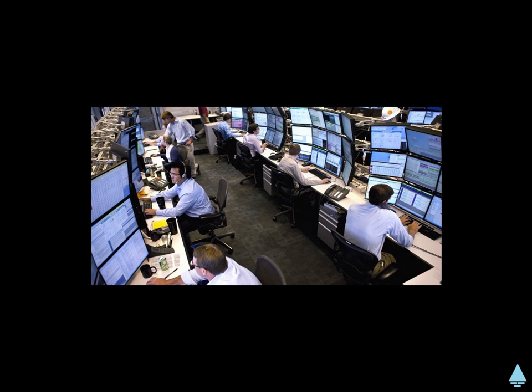Capital markets are made up of various parties: there are buyers, sellers, regulators, and analysts. And then there are the systems — electronic platforms, trading floors, and the rules and regulations.